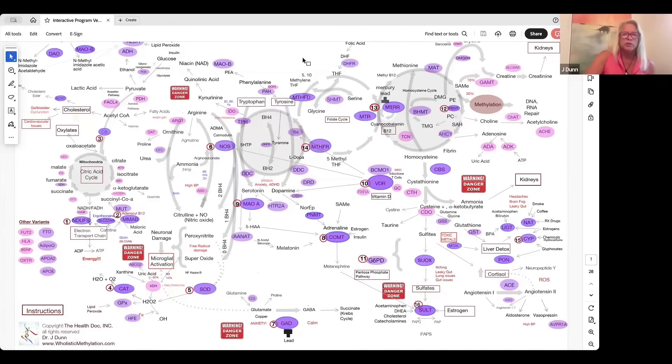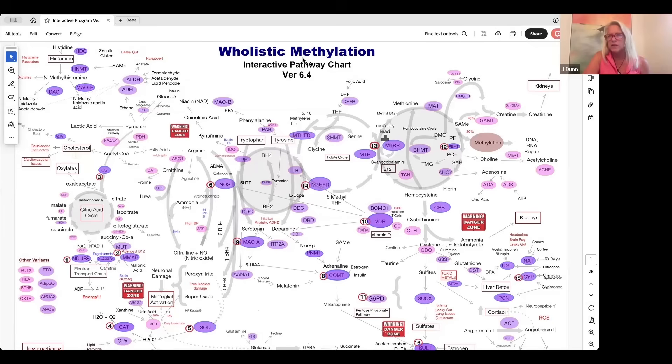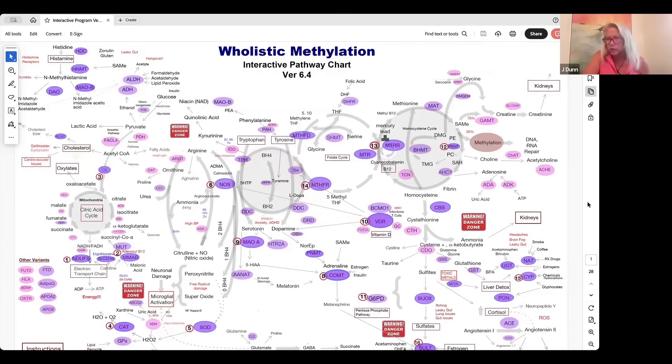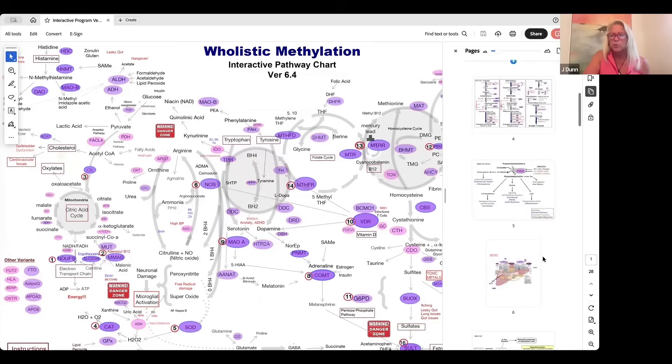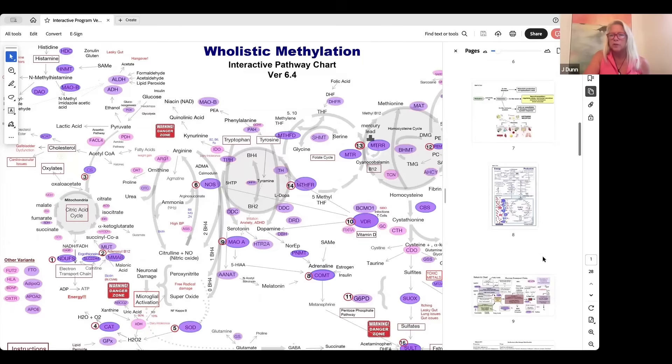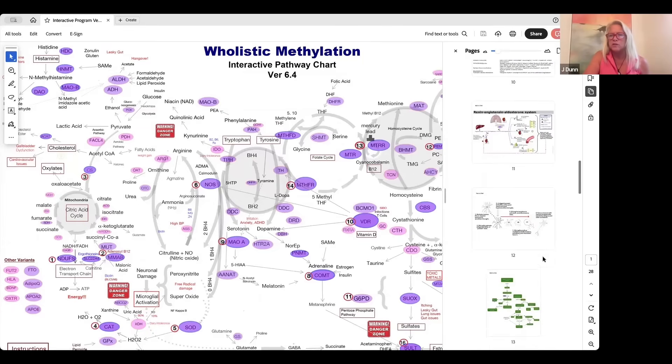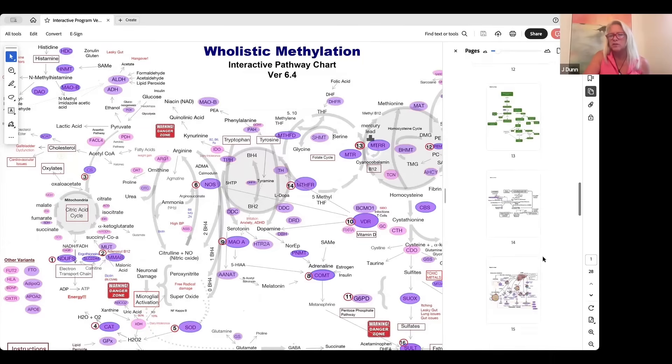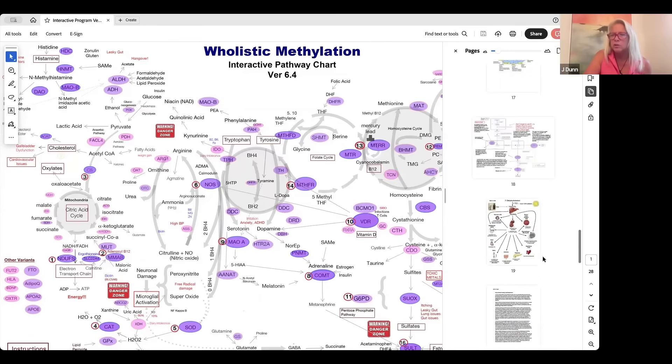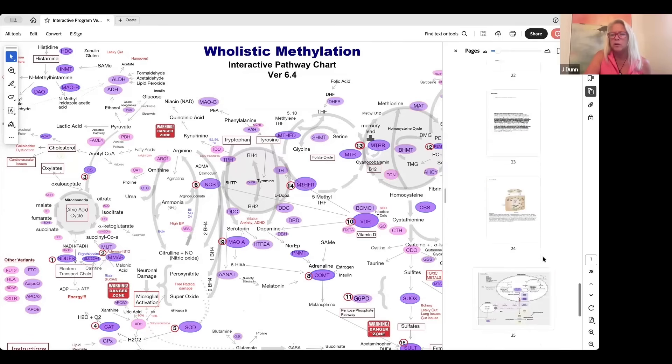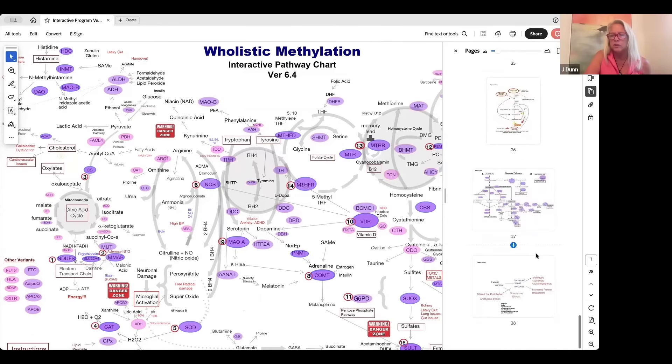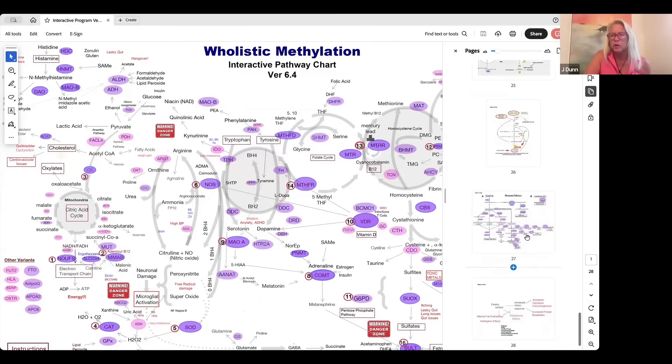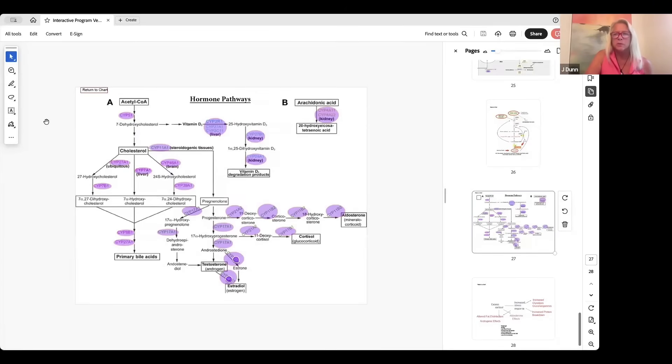We also included about 35 extra pages here, and there are various pathways—28 actually. So we have all these other pathway charts in here that can give you a ton of information, including the hormone interactive chart. You can look up what's happening in the hormone pathways. There's a ton to learn and a massive amount of information.